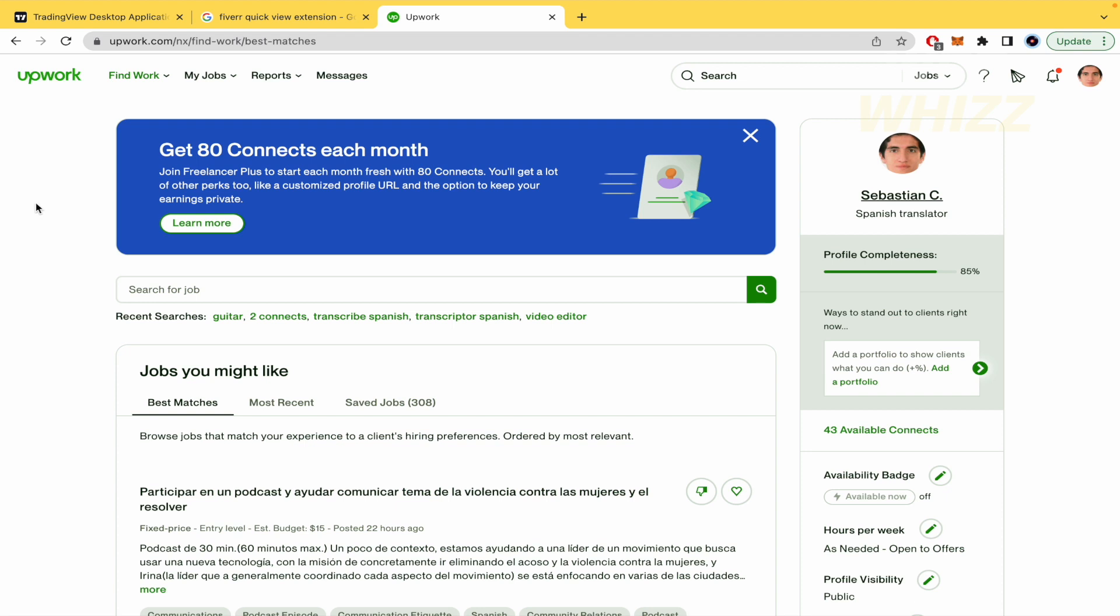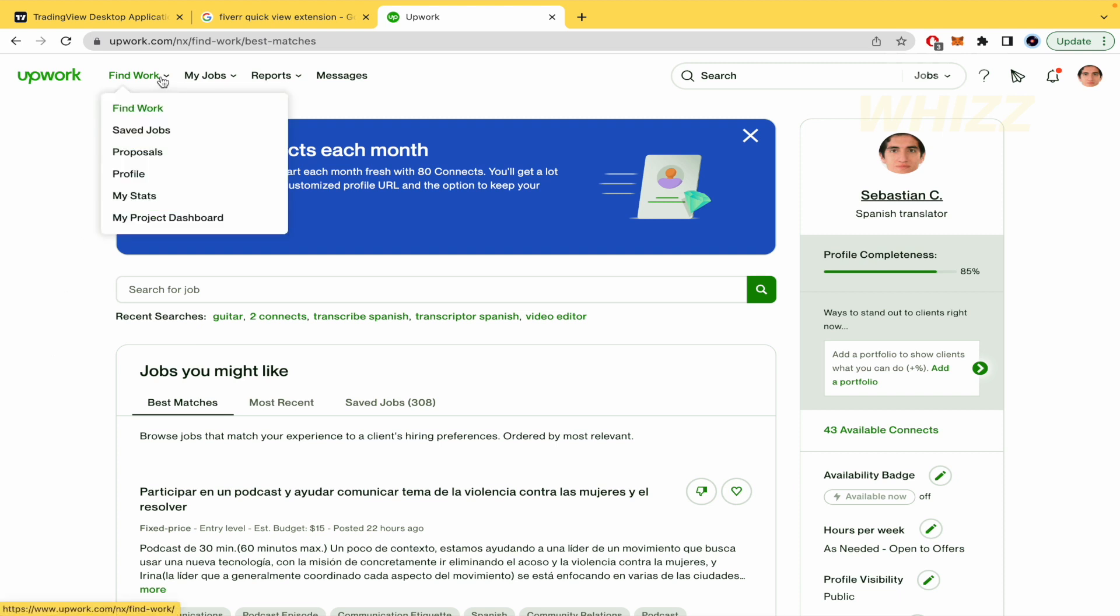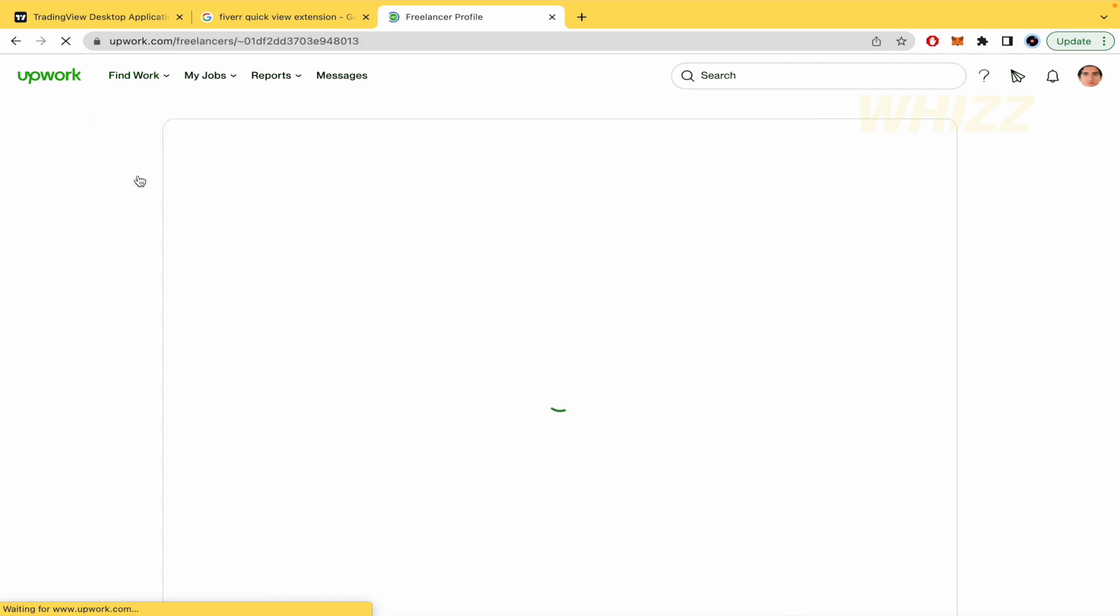So, here I am in my Upwork. What you need to do is in the upper menu, position your mouse on top of Find Work and then go into Profile.